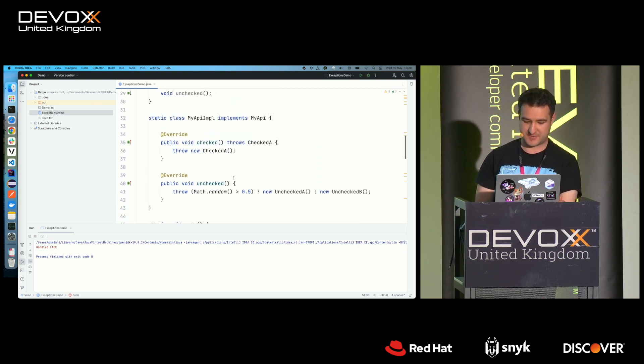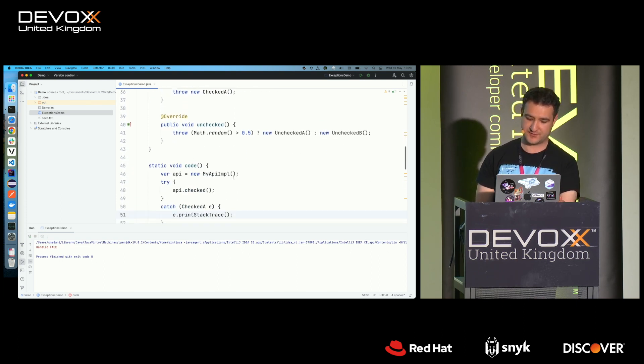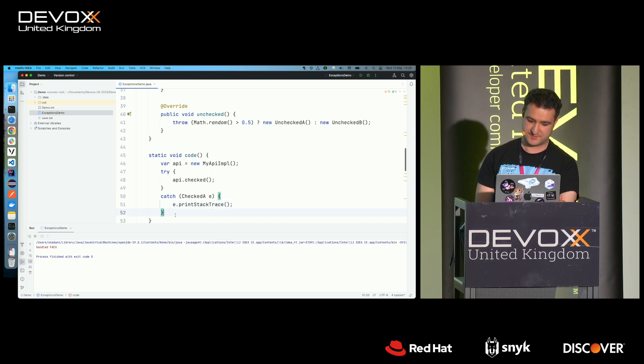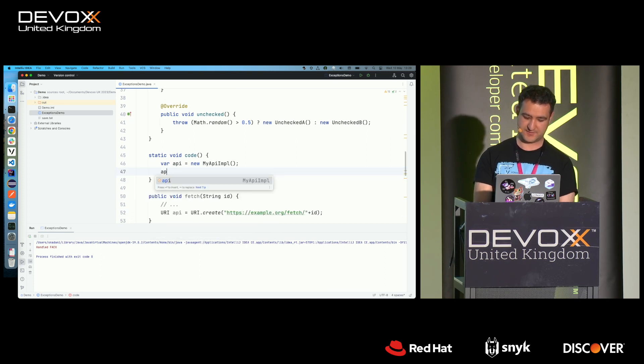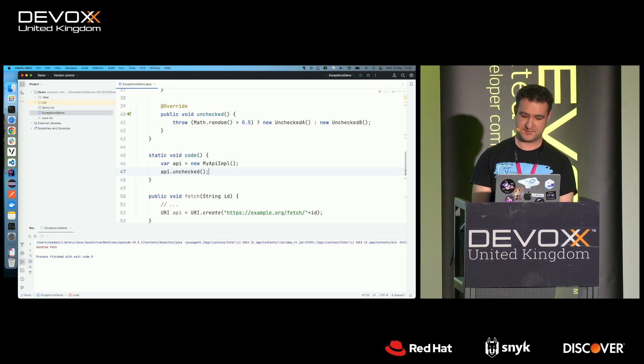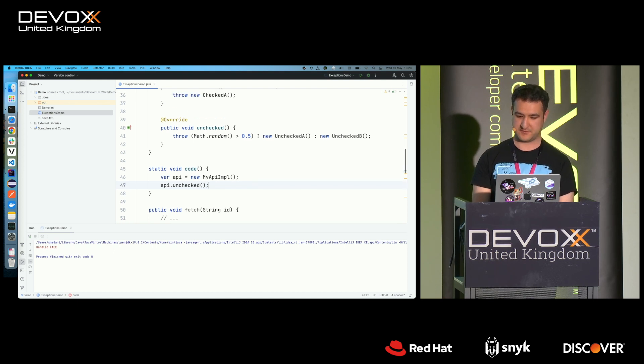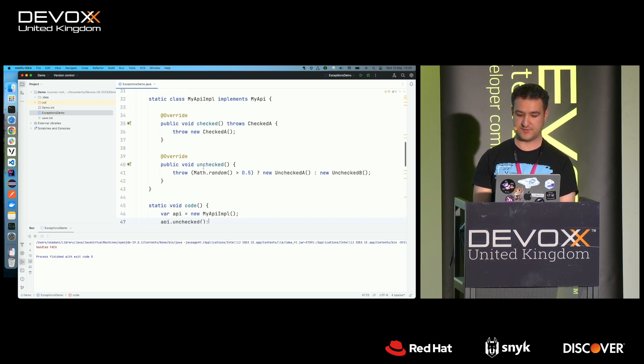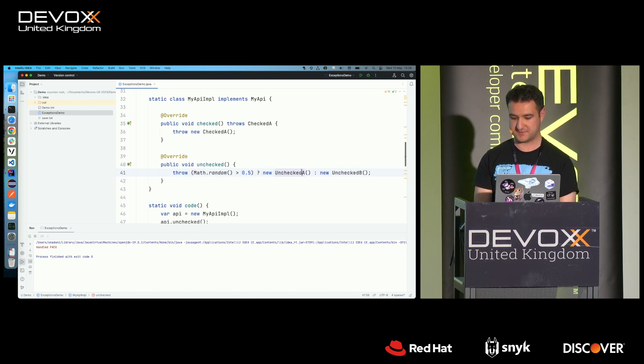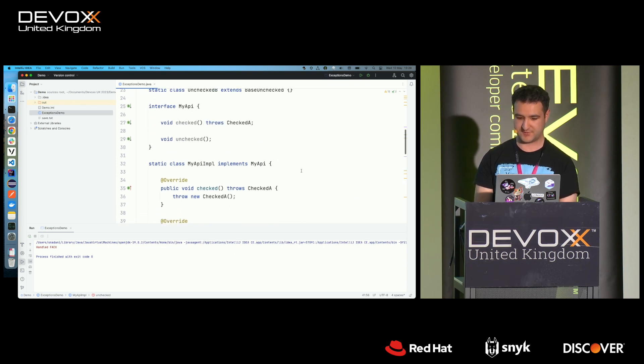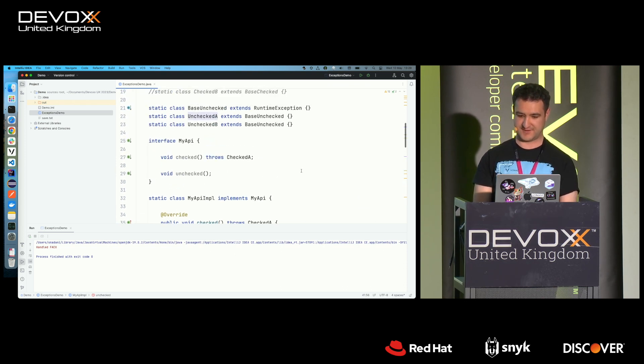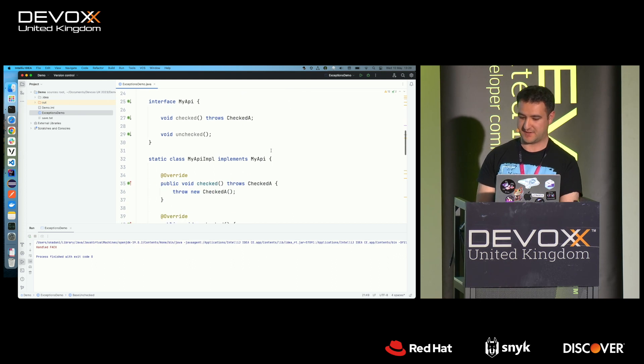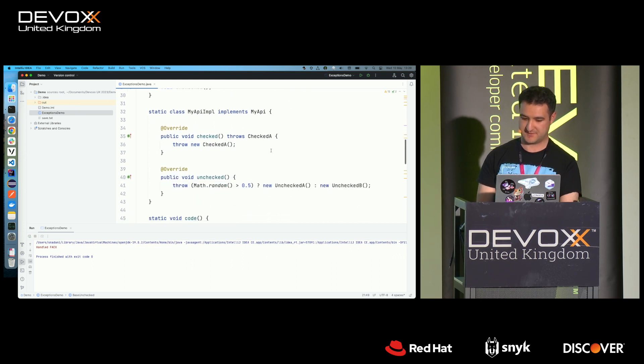But, well, by contrast, the unchecked one, I don't have to do this, right? I can just call this, and the compiler is happy. I mean, it's still throwing, but because this extends a runtime exception, it's fine.